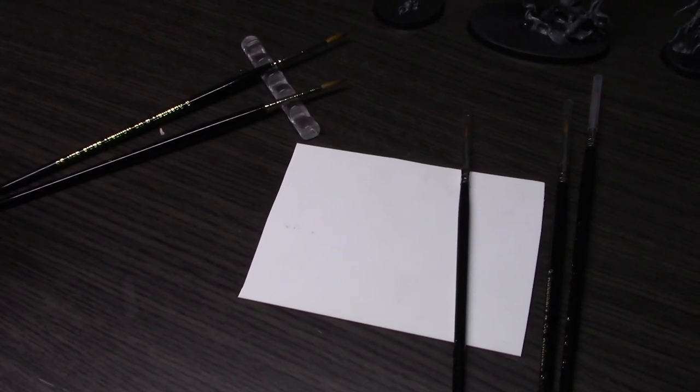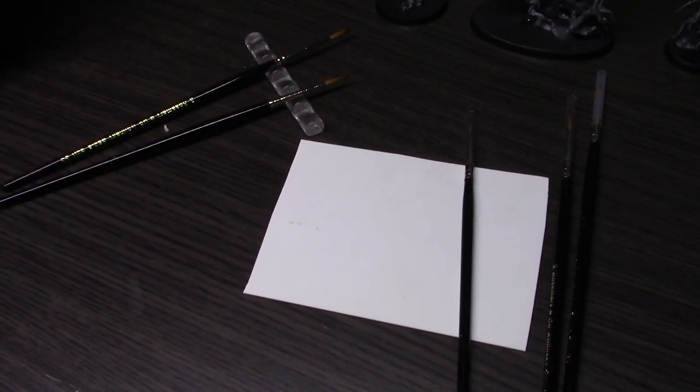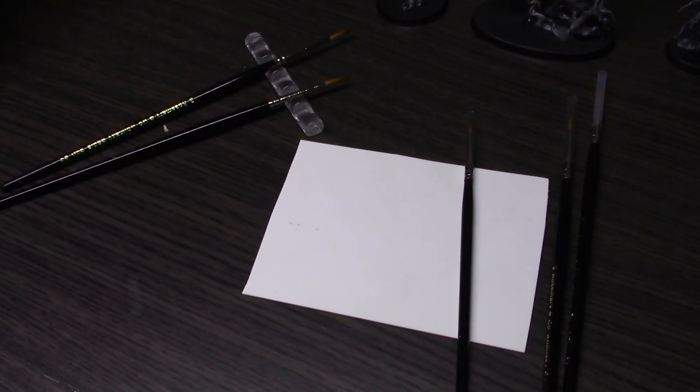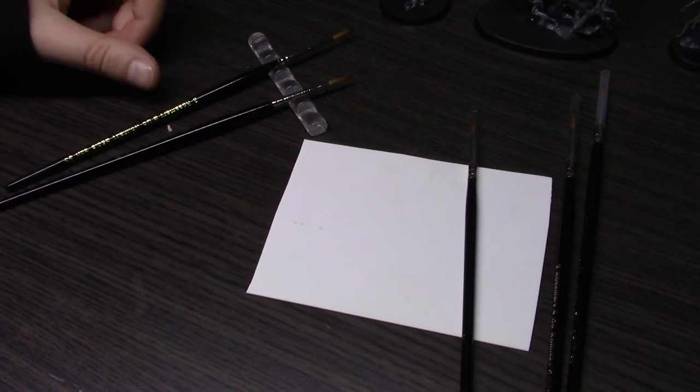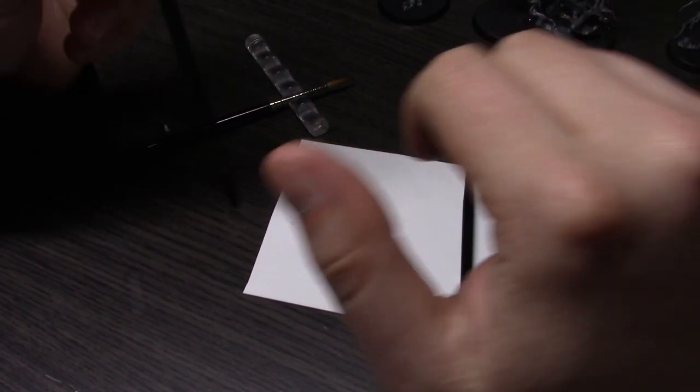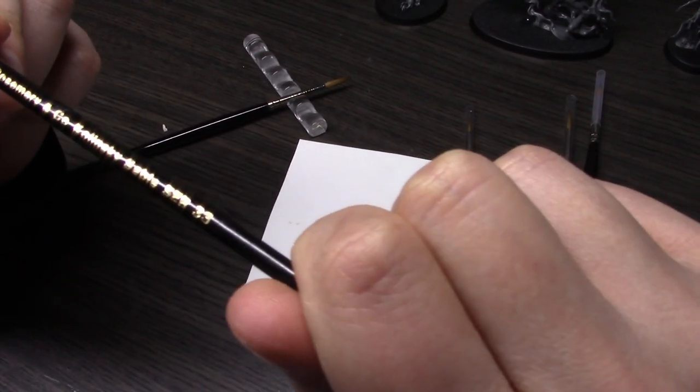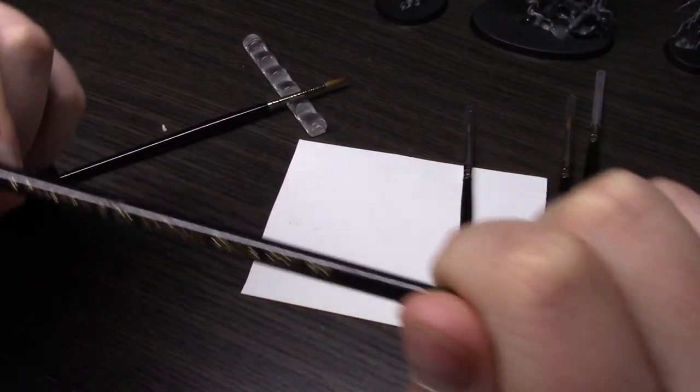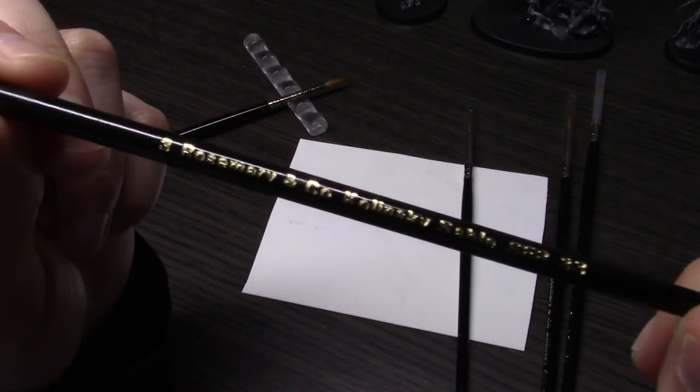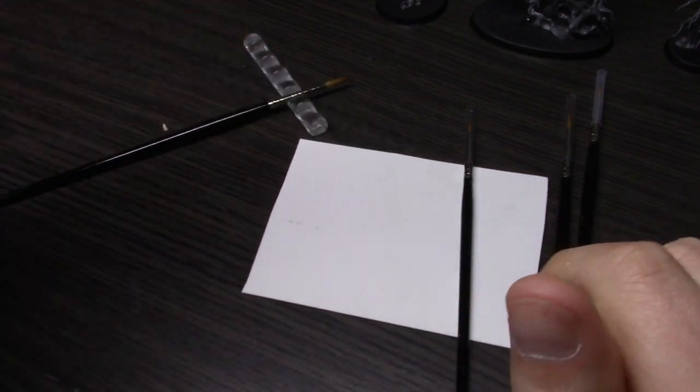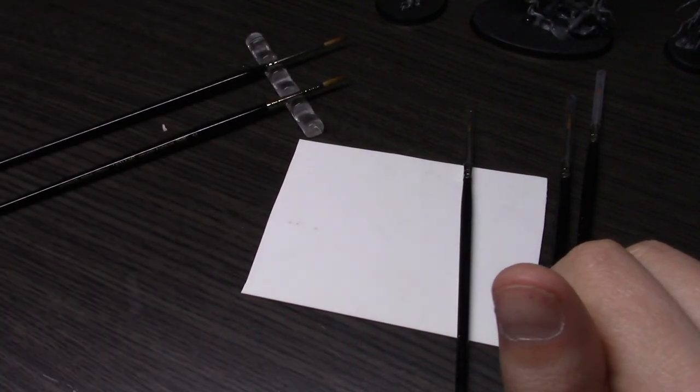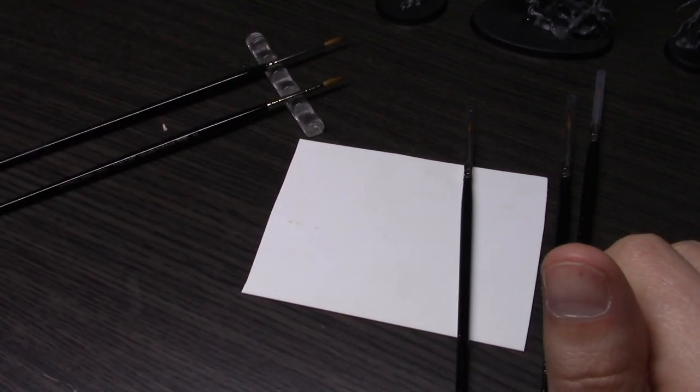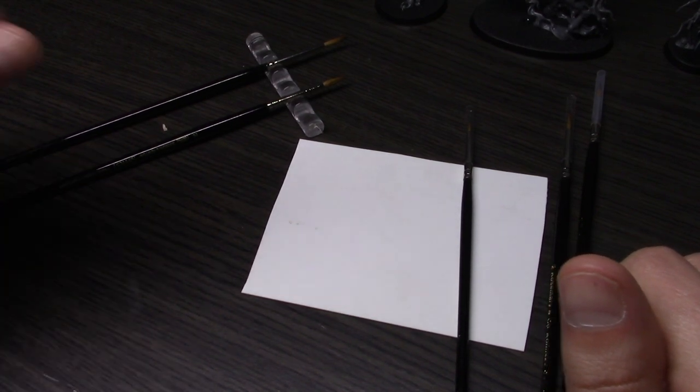Hey guys, welcome to another video. Today we're doing something a little different—a quick brush review of the Rosemary & Co Series 33 brushes, which are supposed to be equivalent to the Windsor Newton Series 7. So I guess it's more of a comparison than a review.